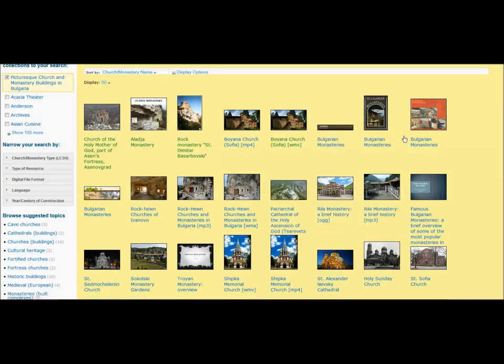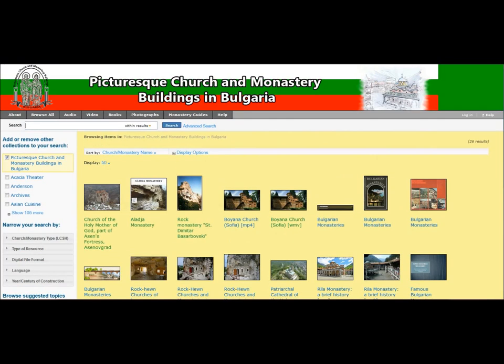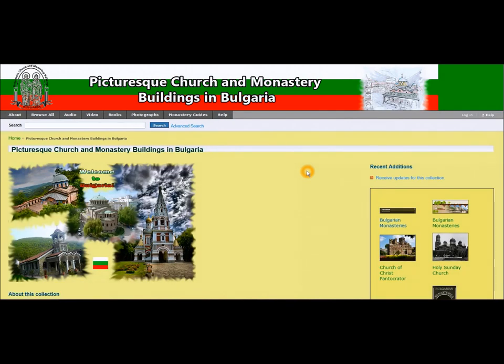If you want to navigate back to the home page from where we started, simply click on the logo of the collection and you will be taken to the home page.